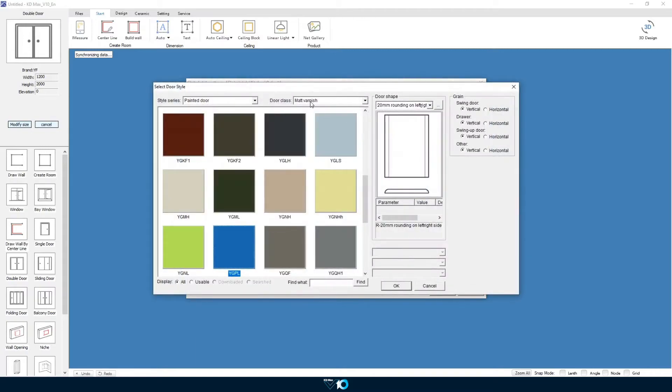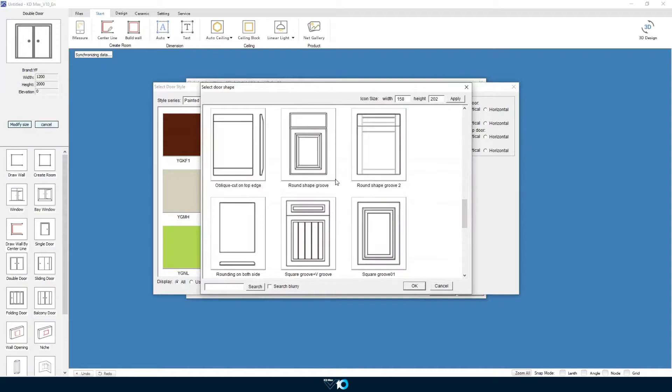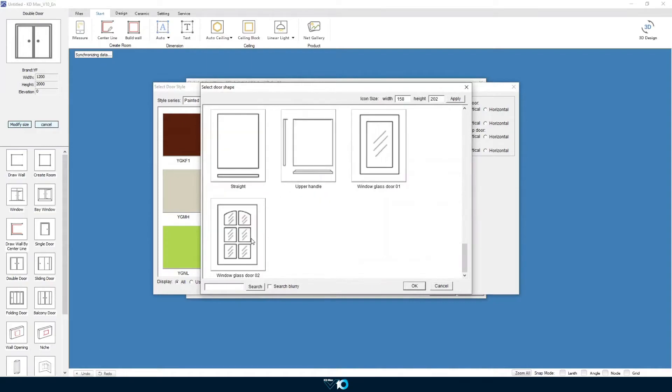Firstly we select the profile and color of our door. Here we select a straight panel in a white color.